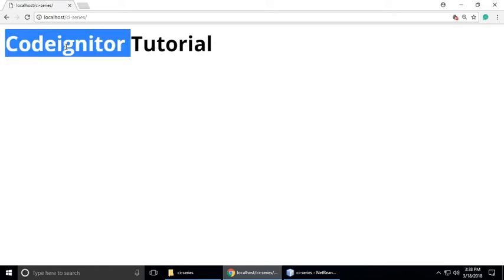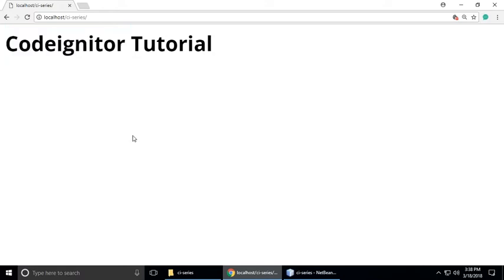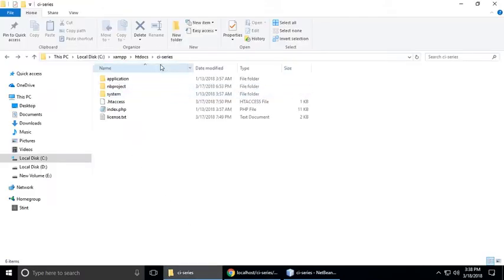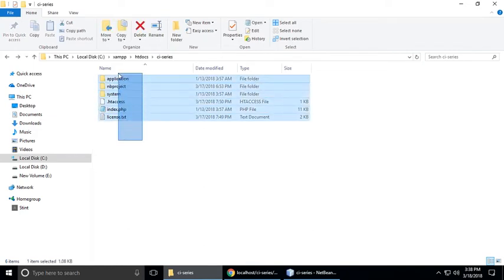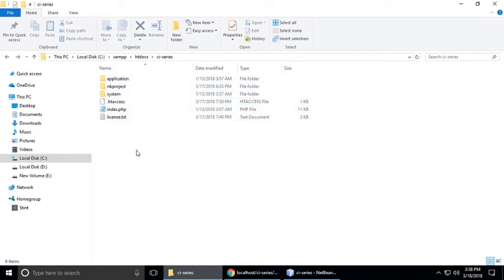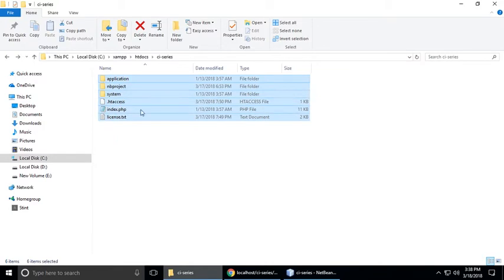Hi, we are learning CodeIgniter and in this part we understand header and footer. So let's go to our project. This is my project CI series and these are the folders and files of CodeIgniter. So let's open this project in our code editor.